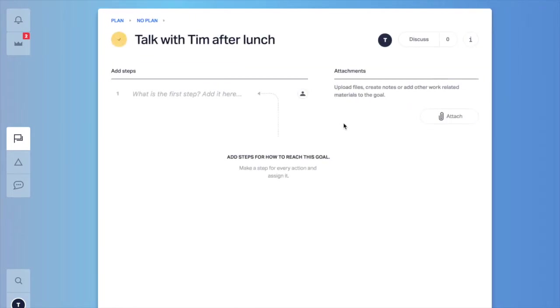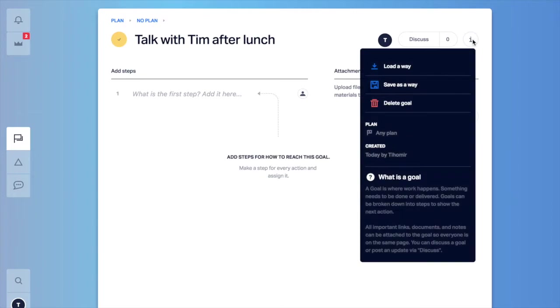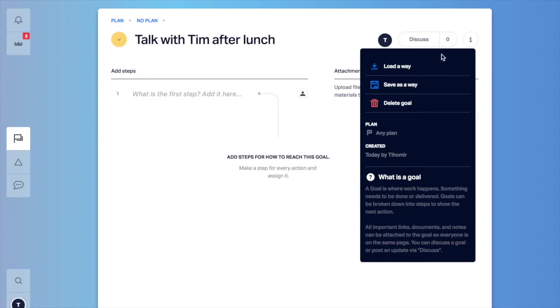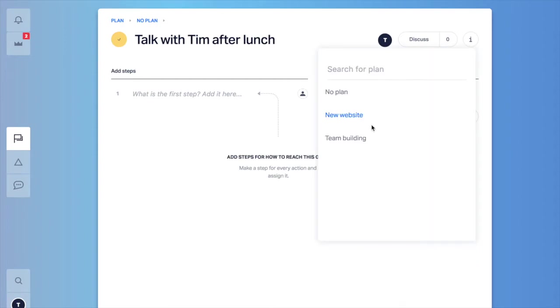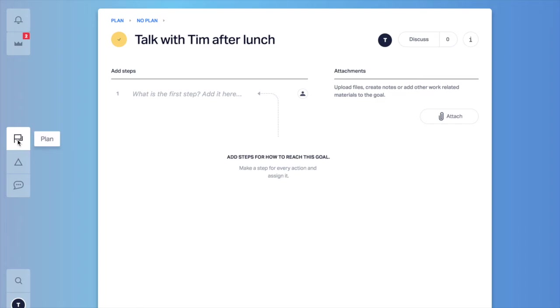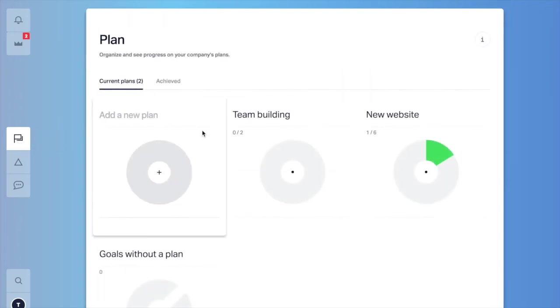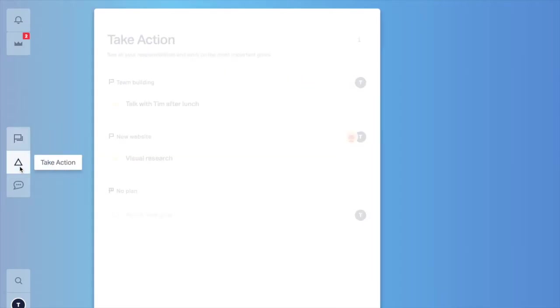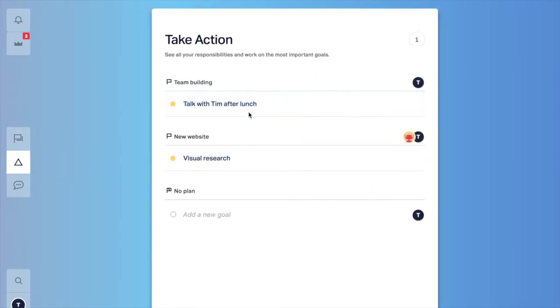And after time maybe you're going to decide that this is connected to the team building. So you can go here in the i button and click add next to the plan and select team building. And this is going to move your goal to the team building plan and it's going to put it in the now section. So when you go to take action you're going to see talk with Tim after lunch and it's going to be part of the team building.